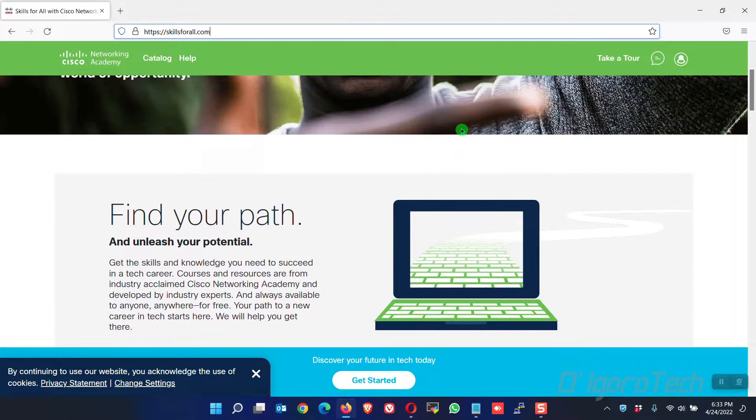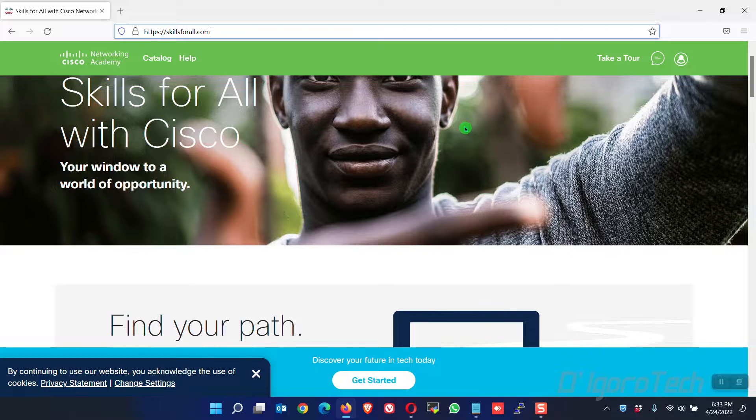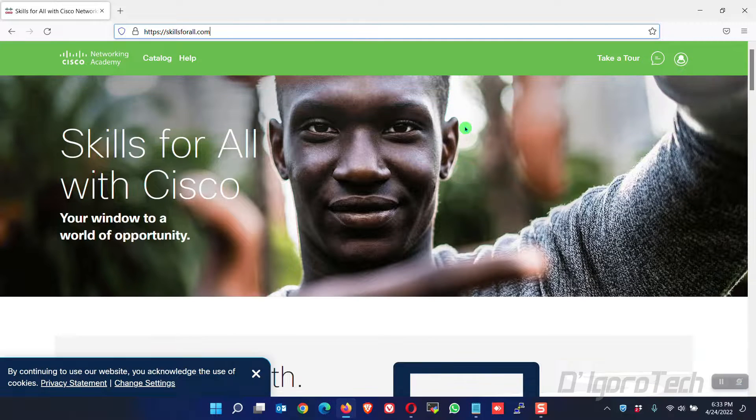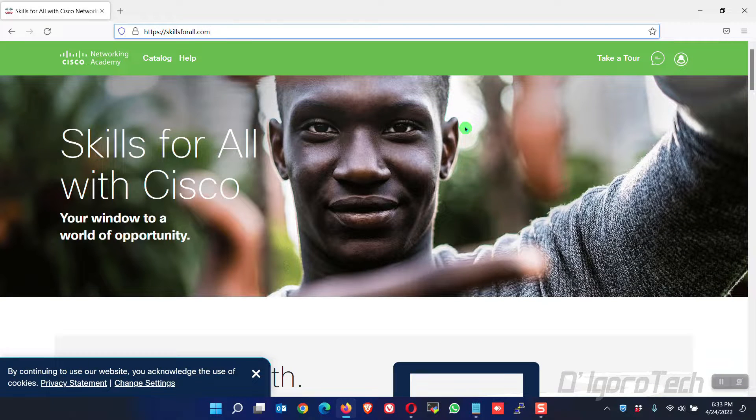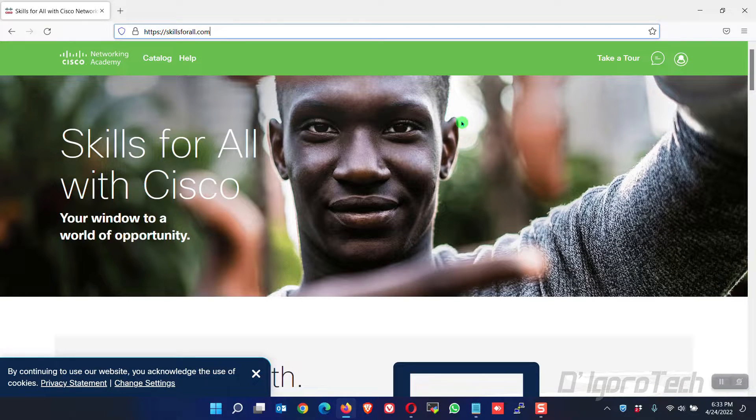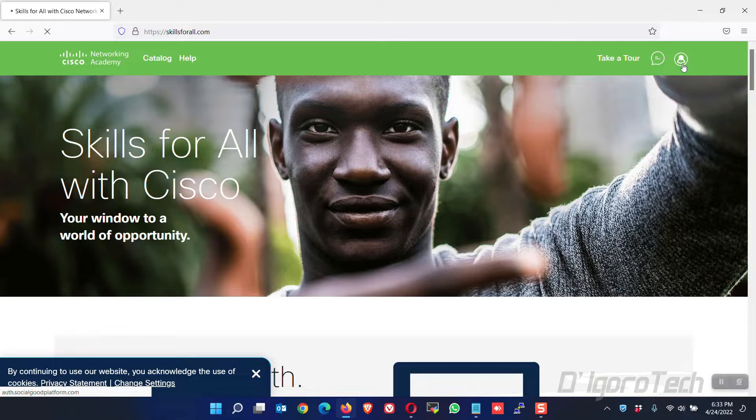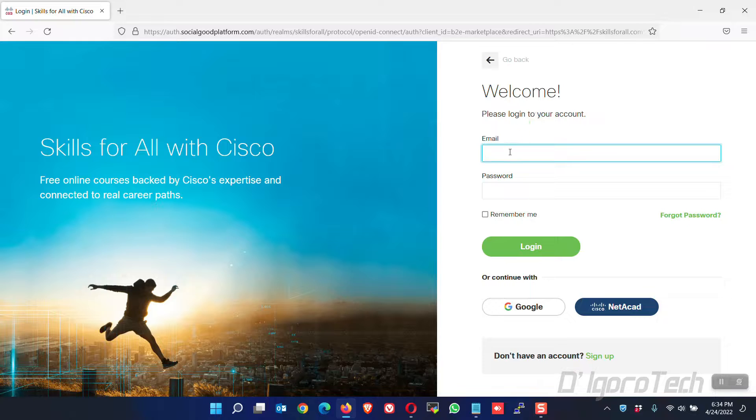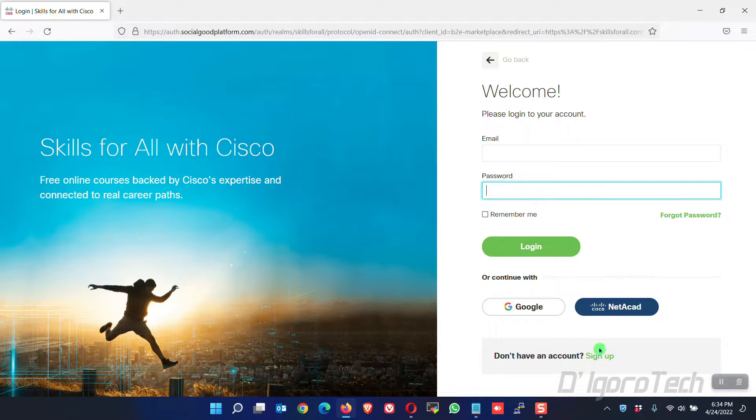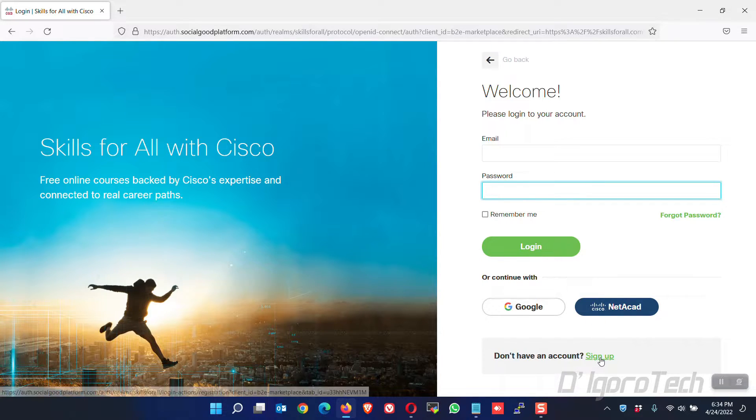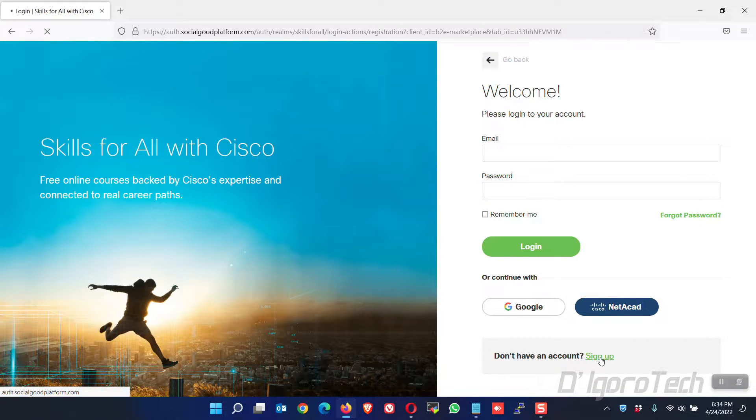In order to download the Packet Tracer, you need to have an account. This is totally free and it's very easy. To sign up, click on the account logo. You can log in if you already have an account. If you don't have an account then click on sign up.